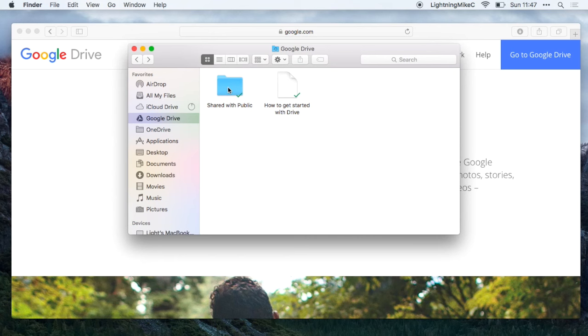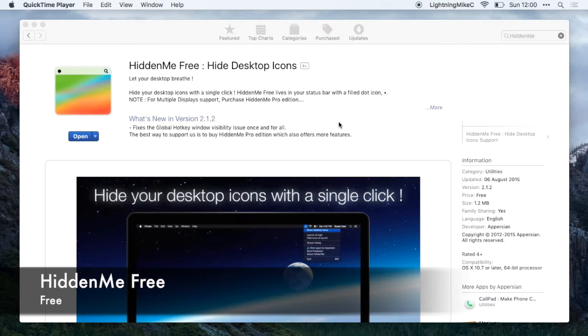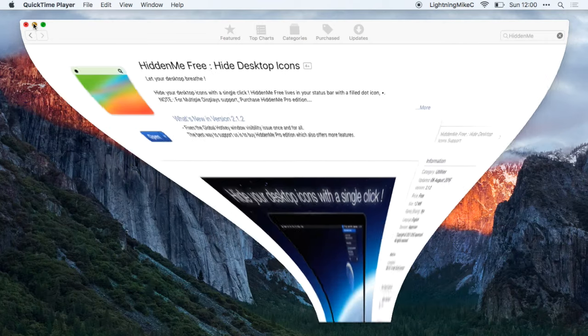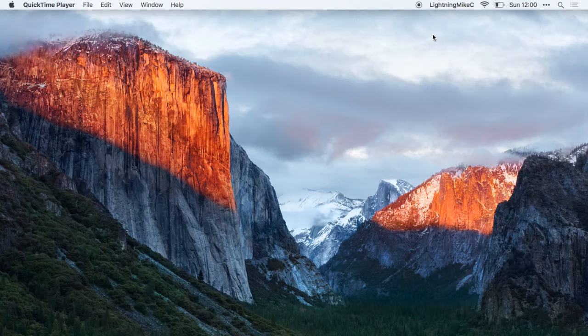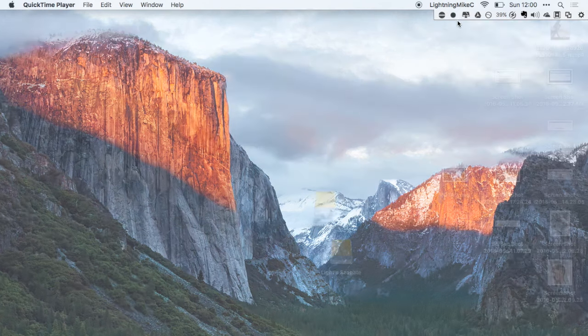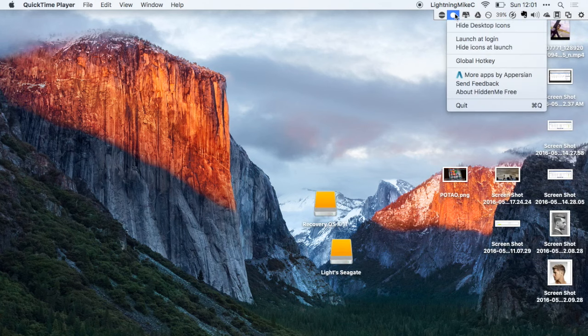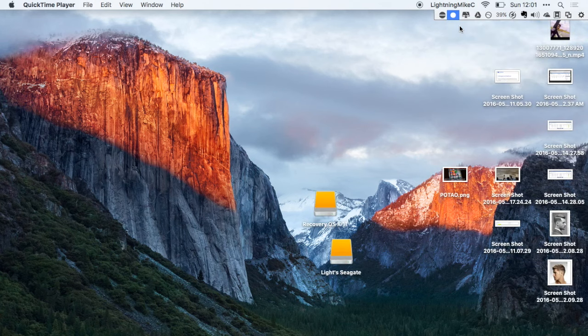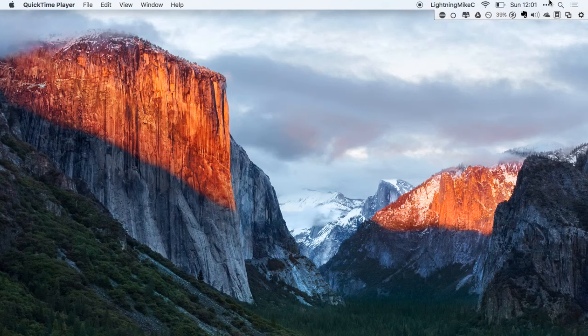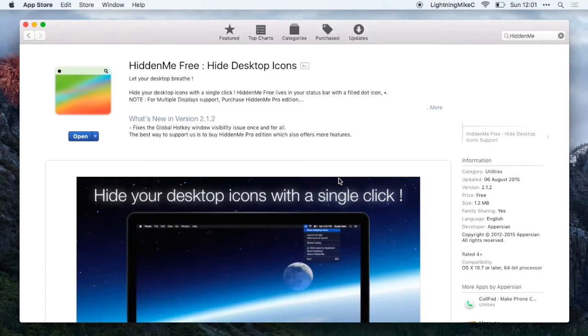Next application on the list is HiddenMe Free. HiddenMe Free allows you to hide your desktop icons with a single click. Here is a sample of HiddenMe. Here I'll show the desktop icons and now I'll hide it. If you're like me that likes to keep the desktop clean while presenting, this is the app for you.